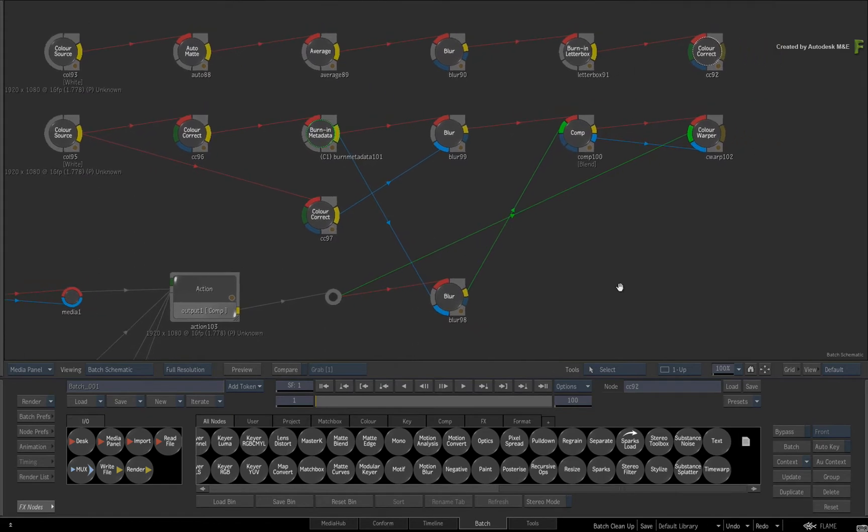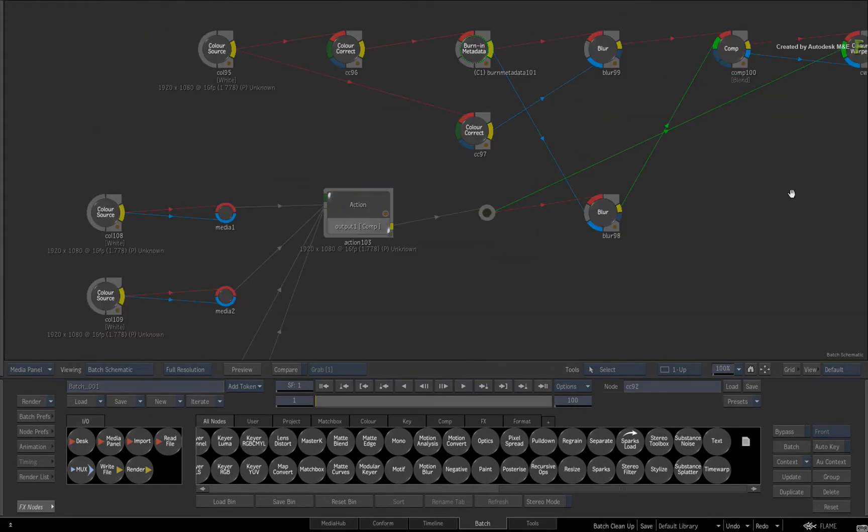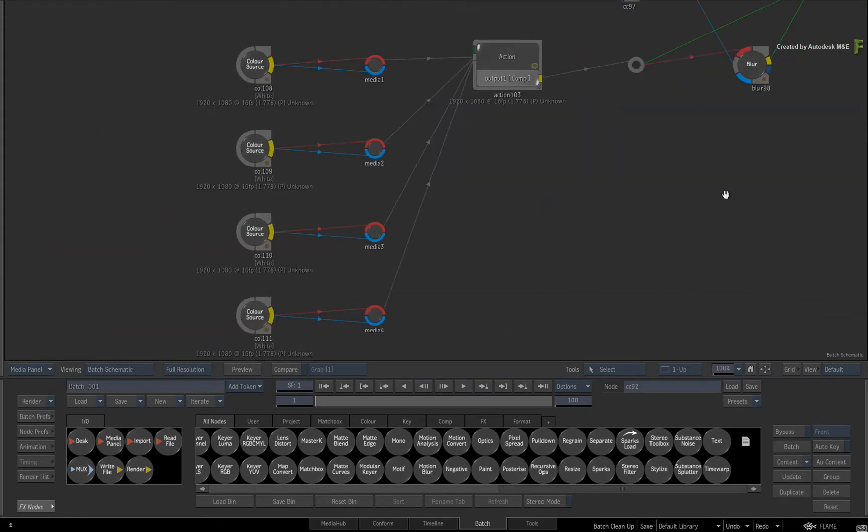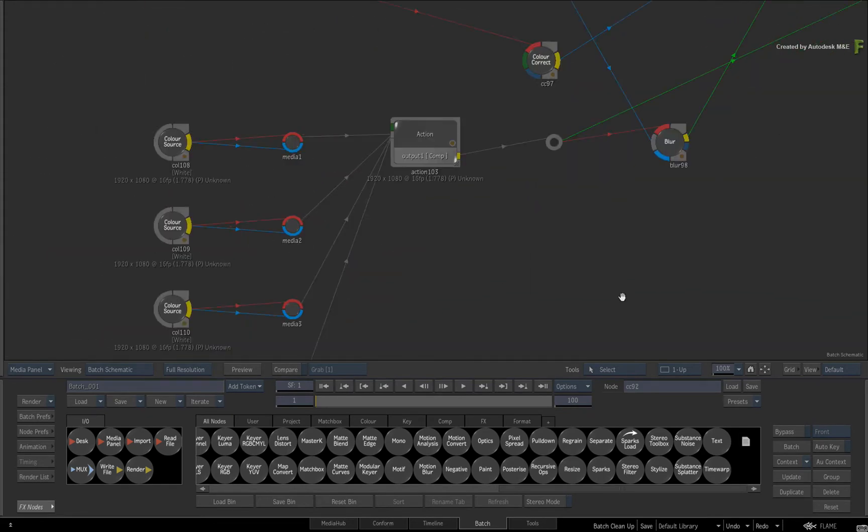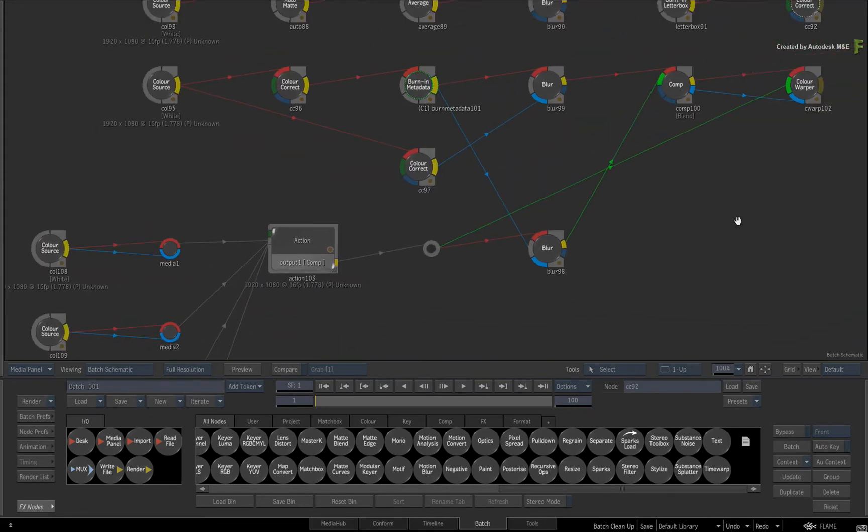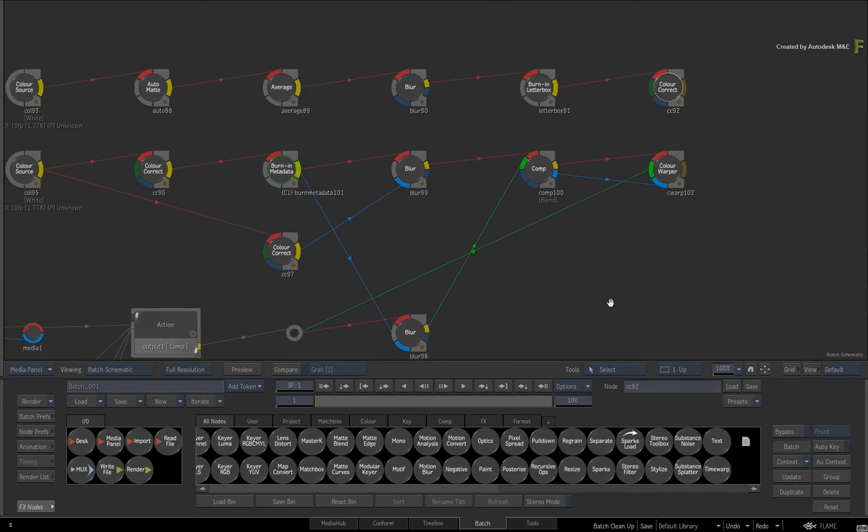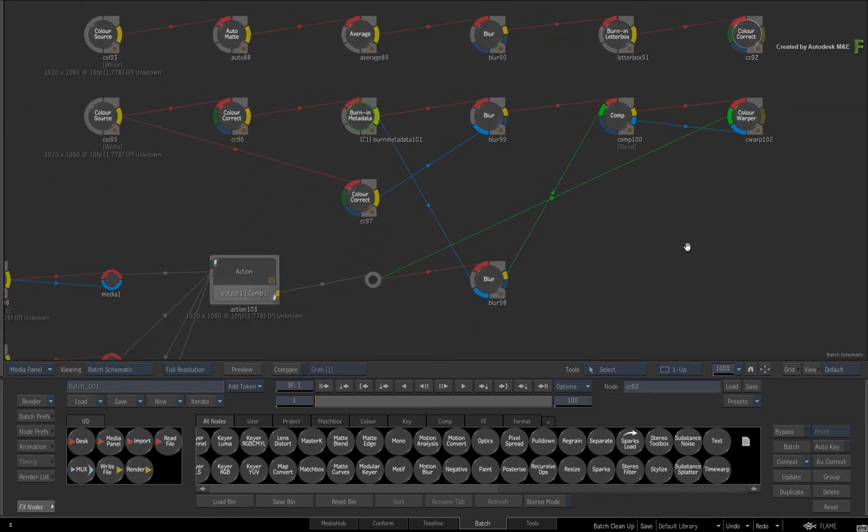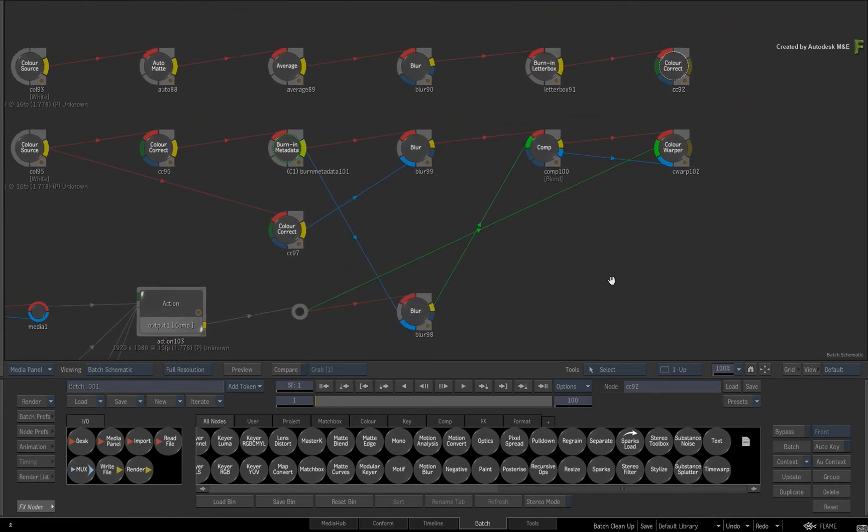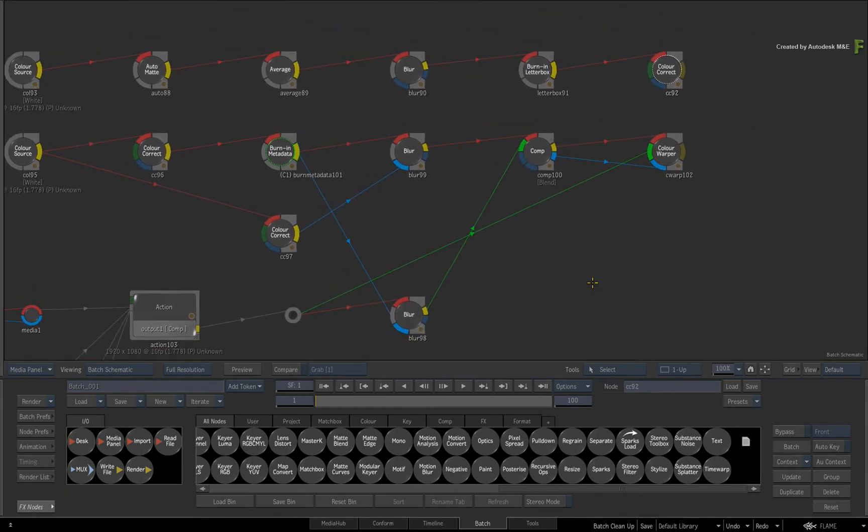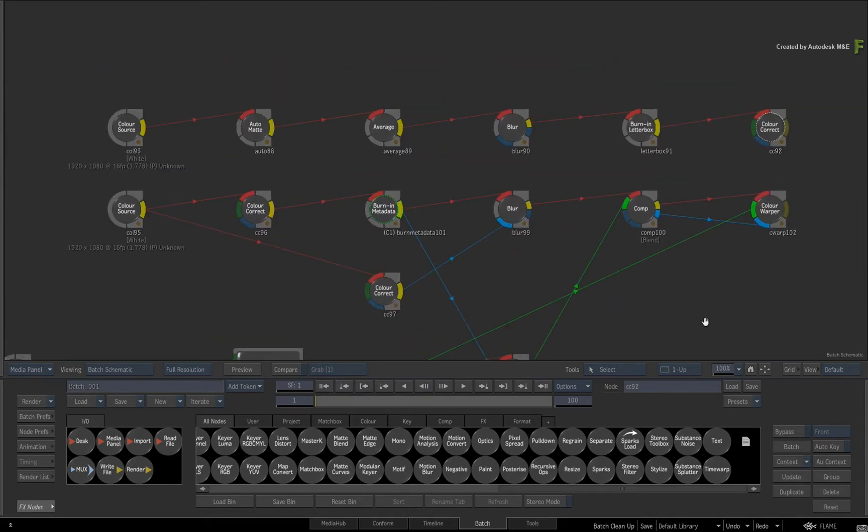Depending on how your nodes are connected, either single or multiple connections, it might work well or it might not. If you had been using the Batch Schematic to maintain multiple flow graphs, then everything gets rearranged.